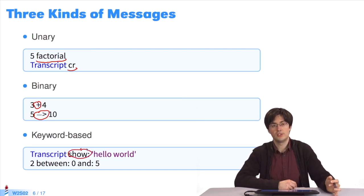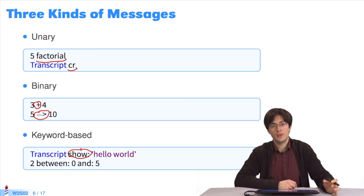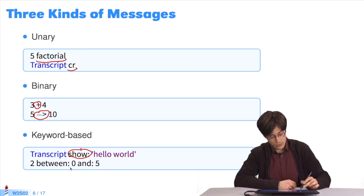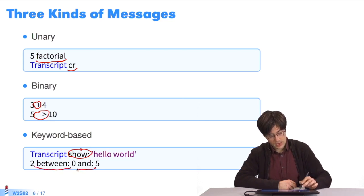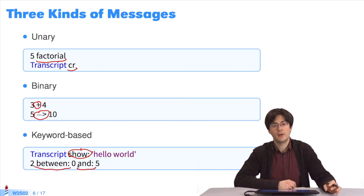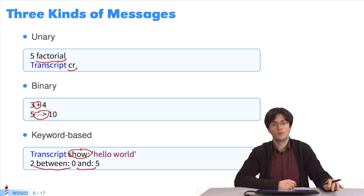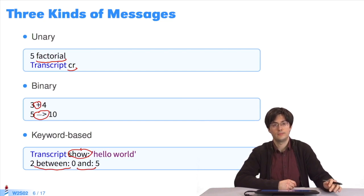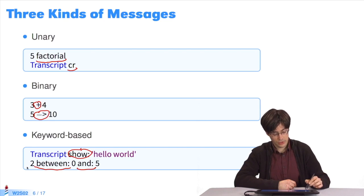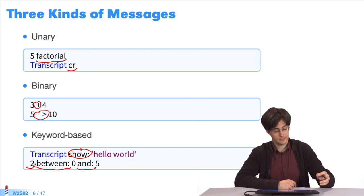The keyword message here is show. It gets sent to the object Transcript and takes the string in the console as a parameter. In the second example, the message is between:and:. It's one message separated in two keywords. It takes two arguments and is applied to one receiver. The message between:and: is applied to the object two and takes zero and five as arguments.